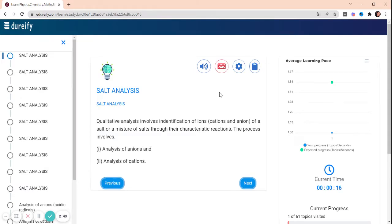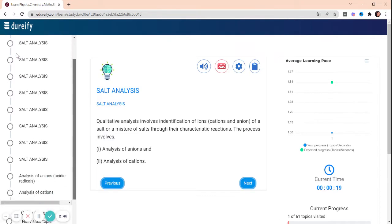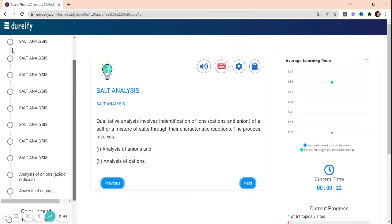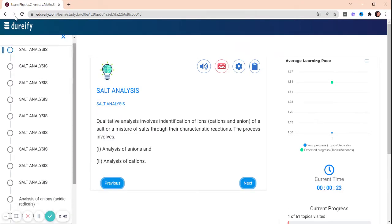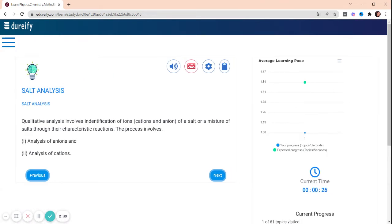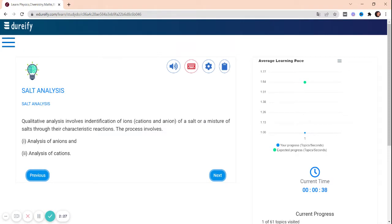As you can see, this topic covers so much content - analysis of cations and ions and much more. Let's begin. What is Salt Analysis? Qualitative analysis involves identification of ions of a salt or a mixture of salts through their characteristic reactions. The process involves analysis of anions and analysis of cations.